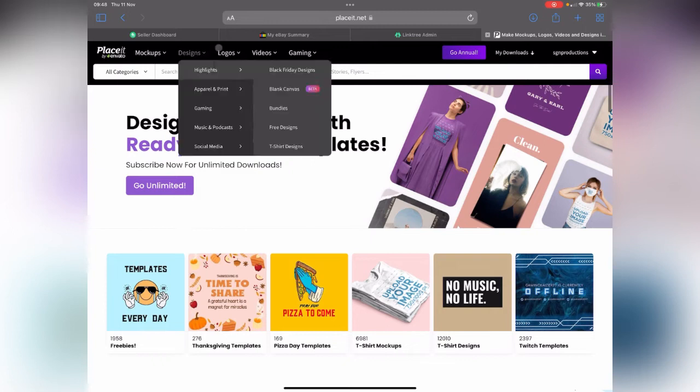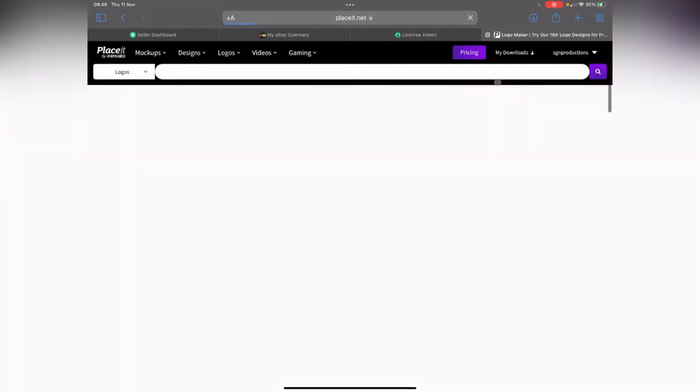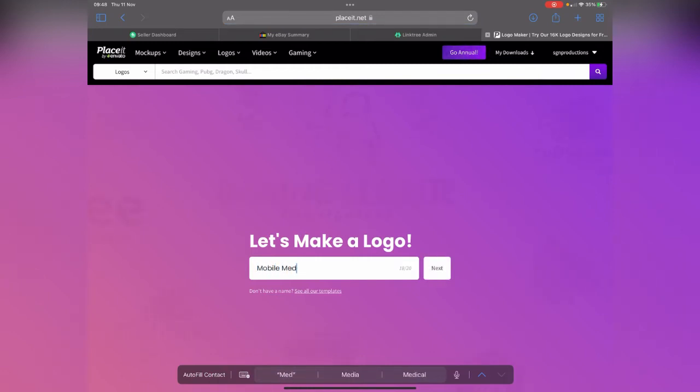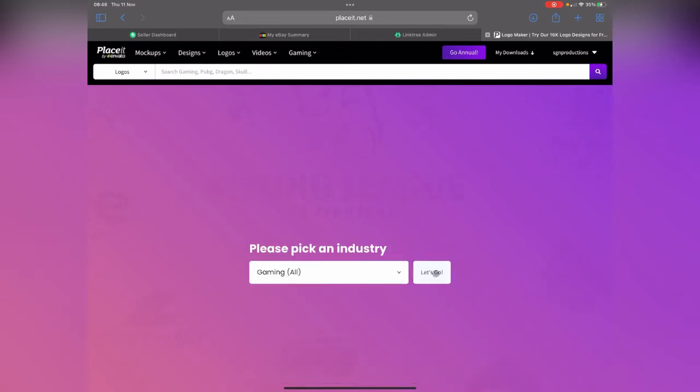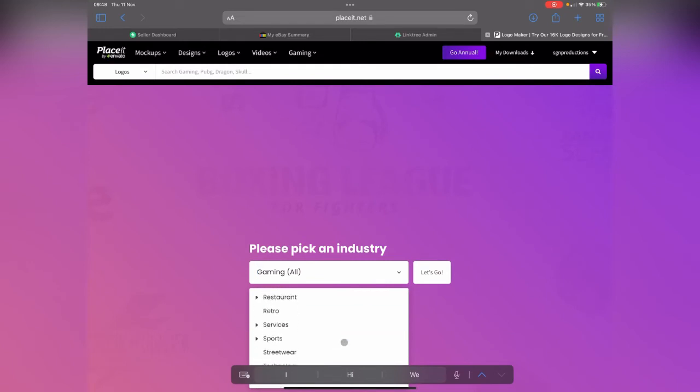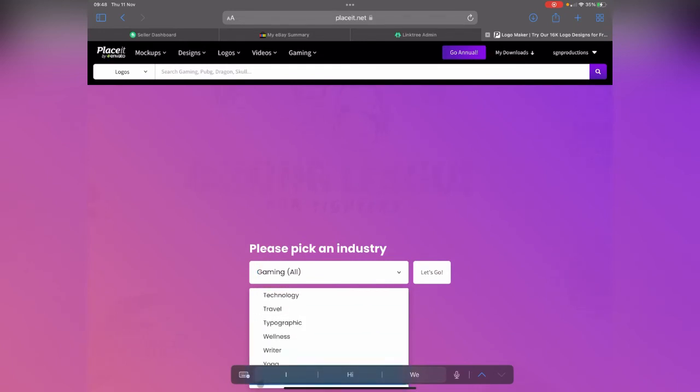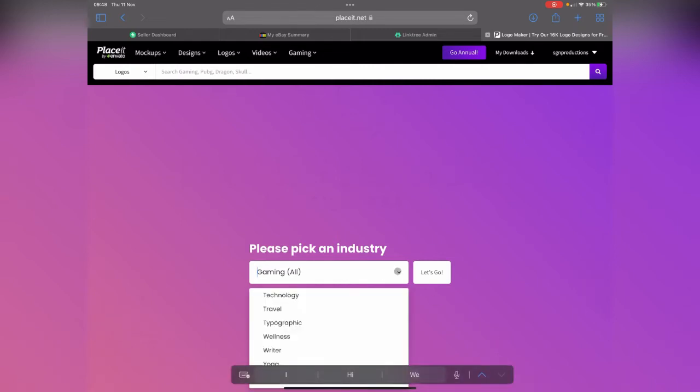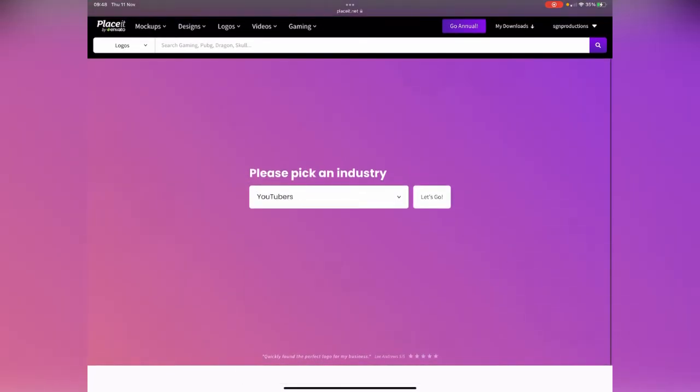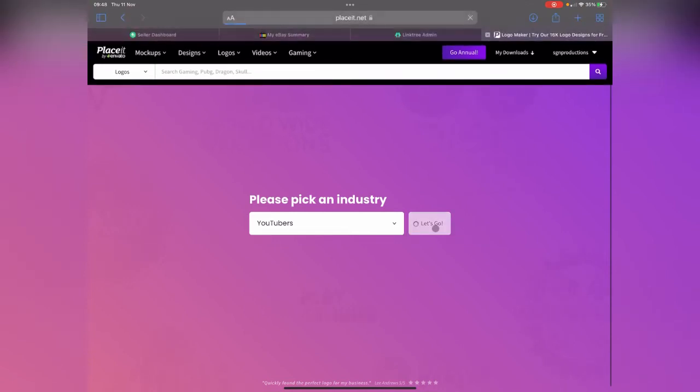What I'm going to do is click on logos. My company name is Mobile Media Man. You click go here, then pick your industry. I'm going to pick YouTubers and click let's go.